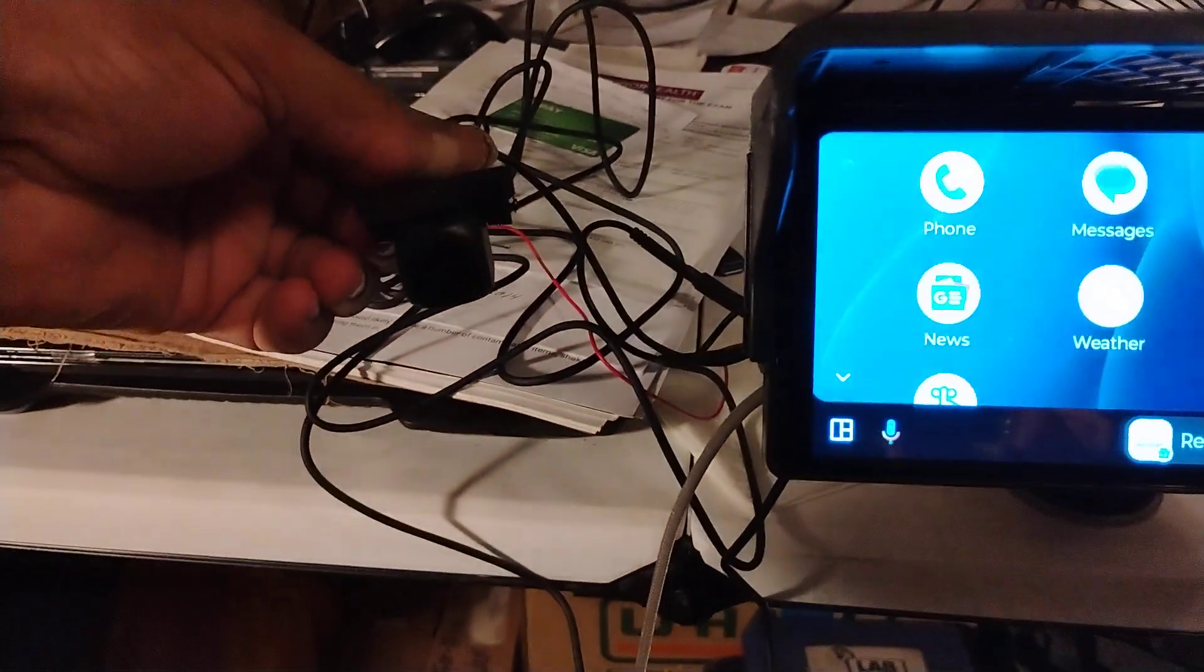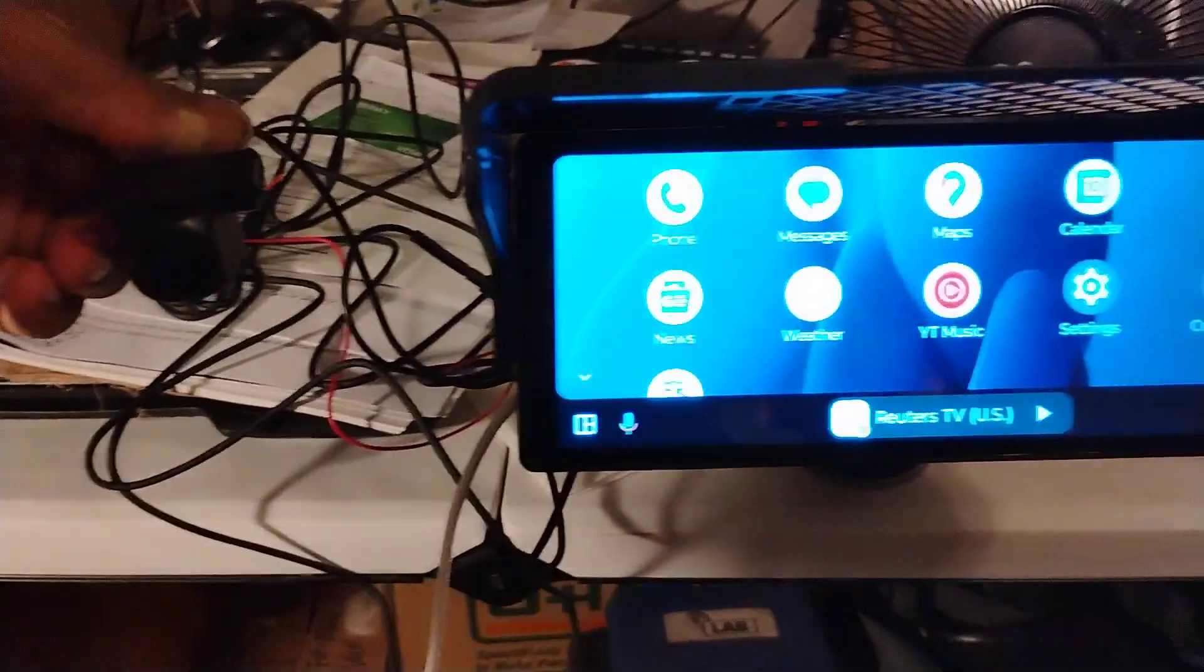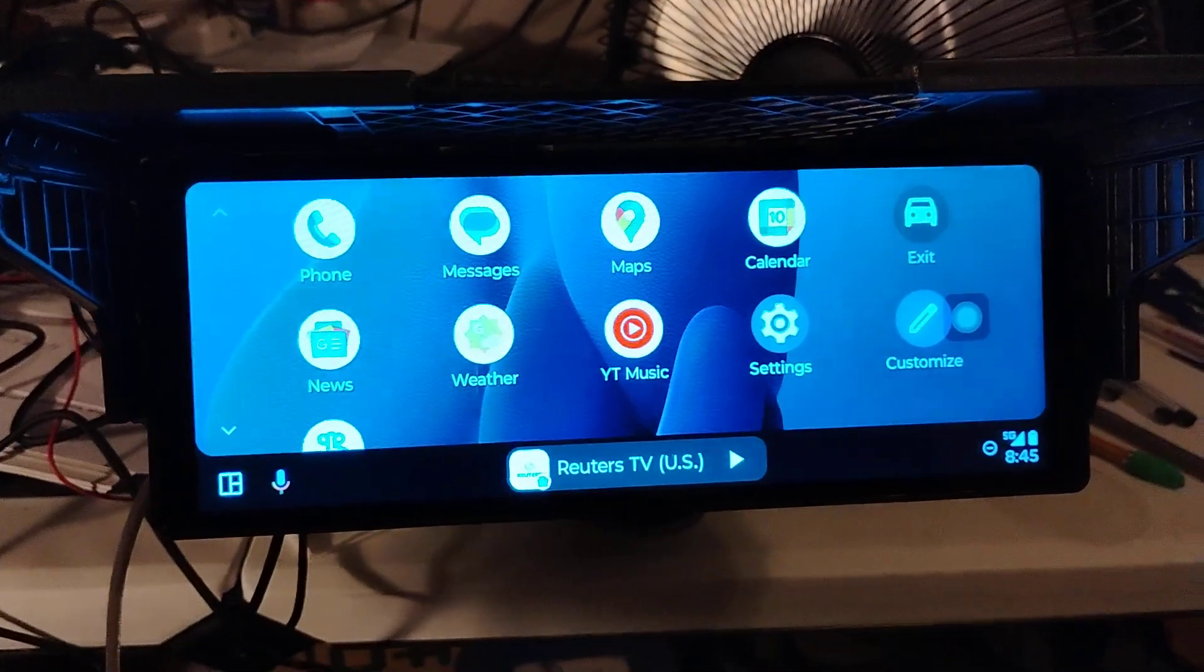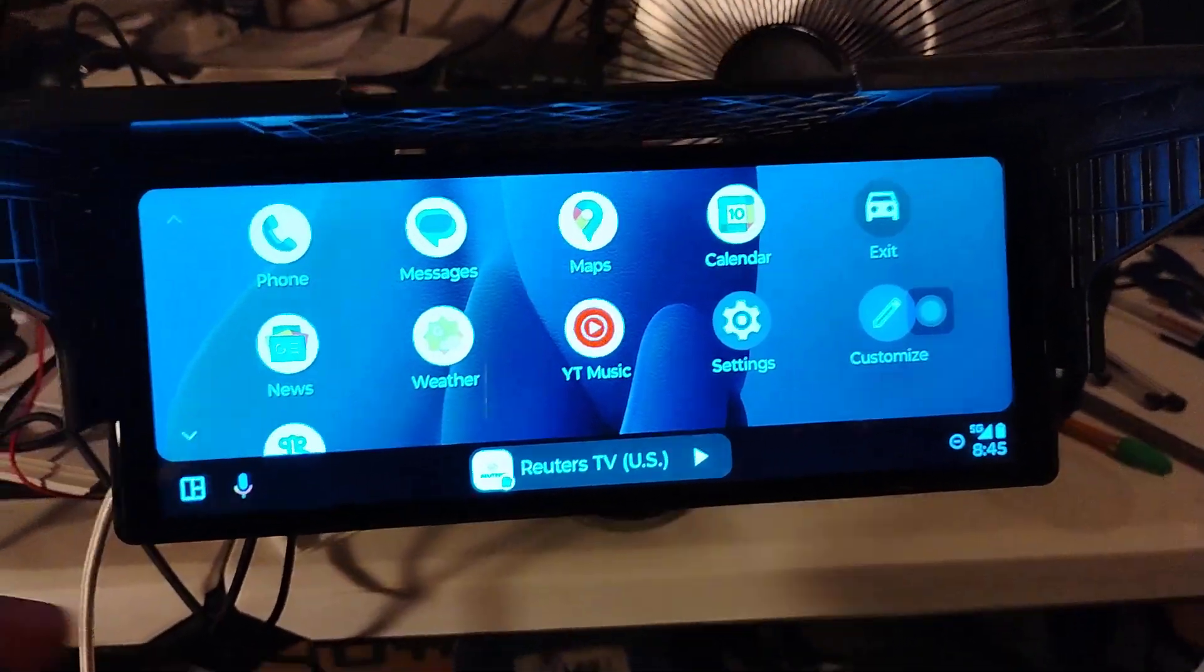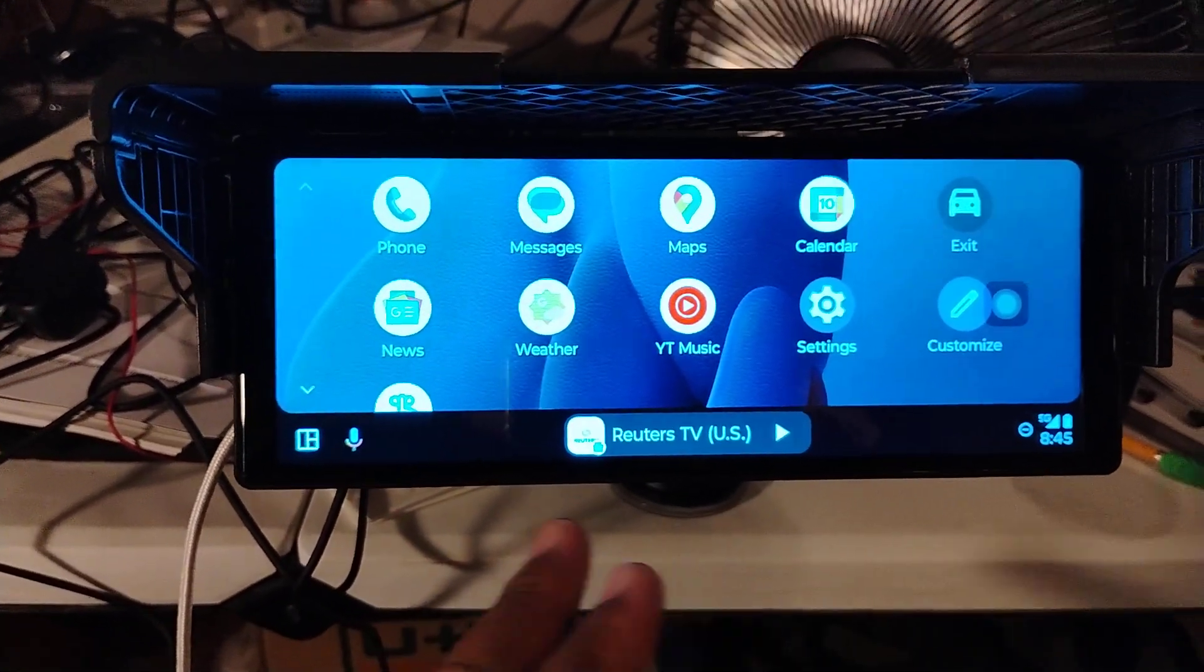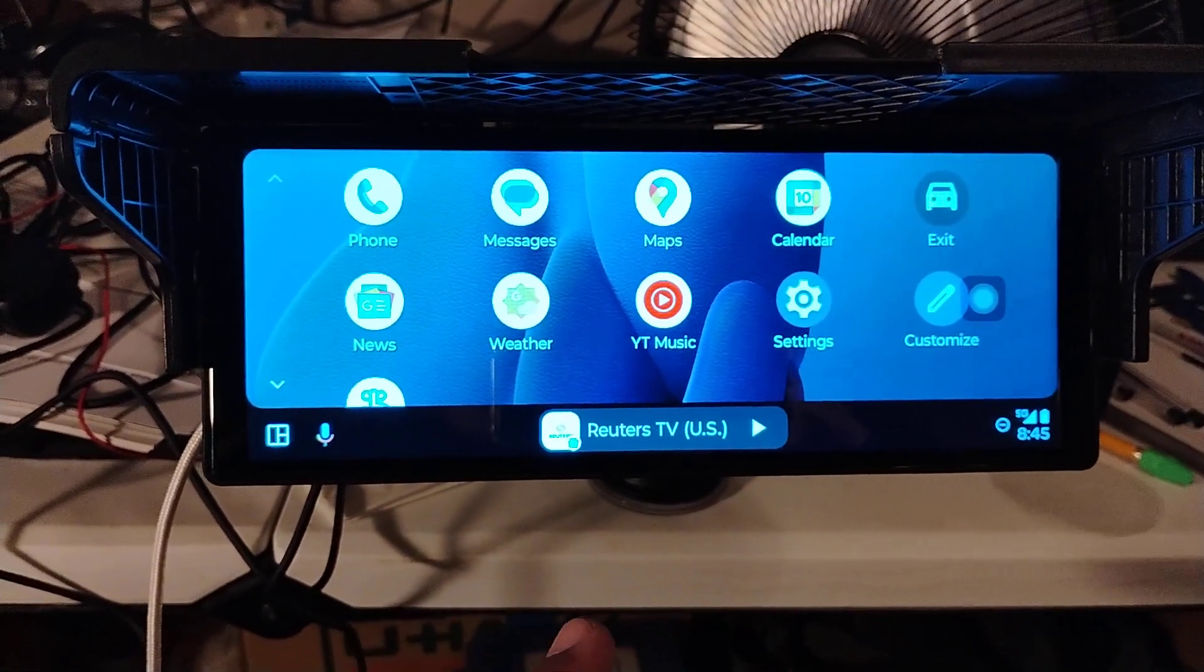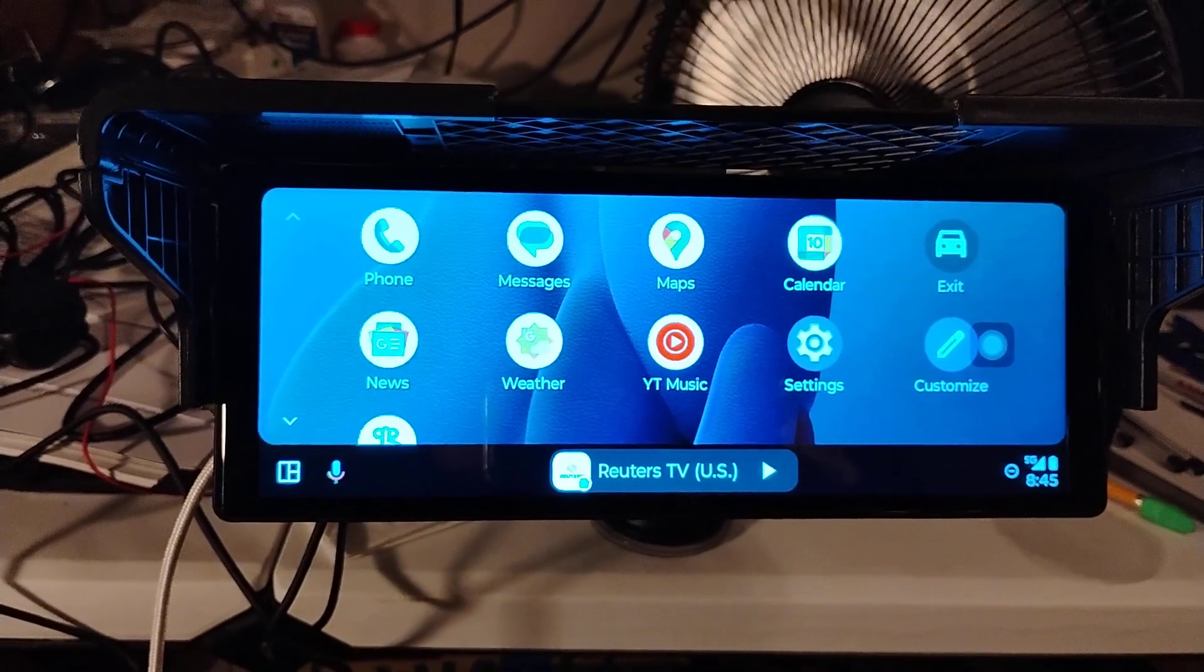This backup camera right here, I'm gonna hook everything up to the video. This go on your dashboard, wherever you want to put it, it'll make you comfortable, you hear me.